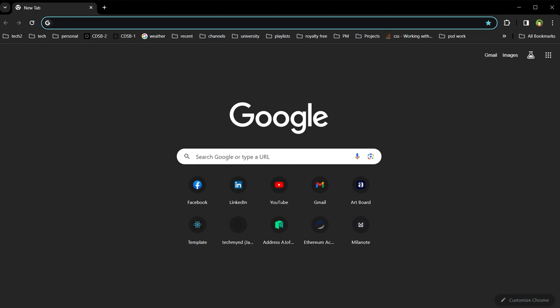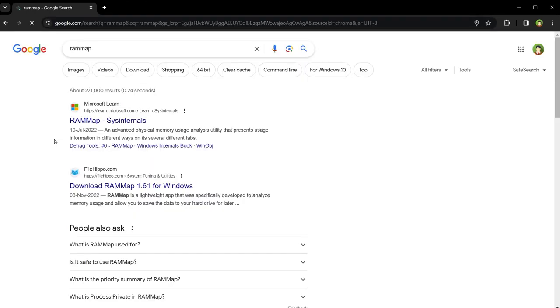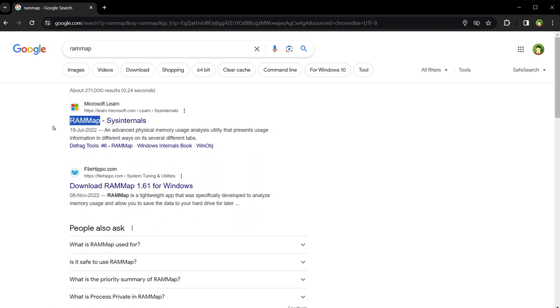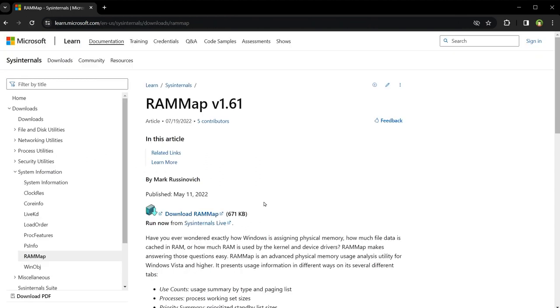Search RAMMap, go to the Microsoft site, and click Download RAMMap.